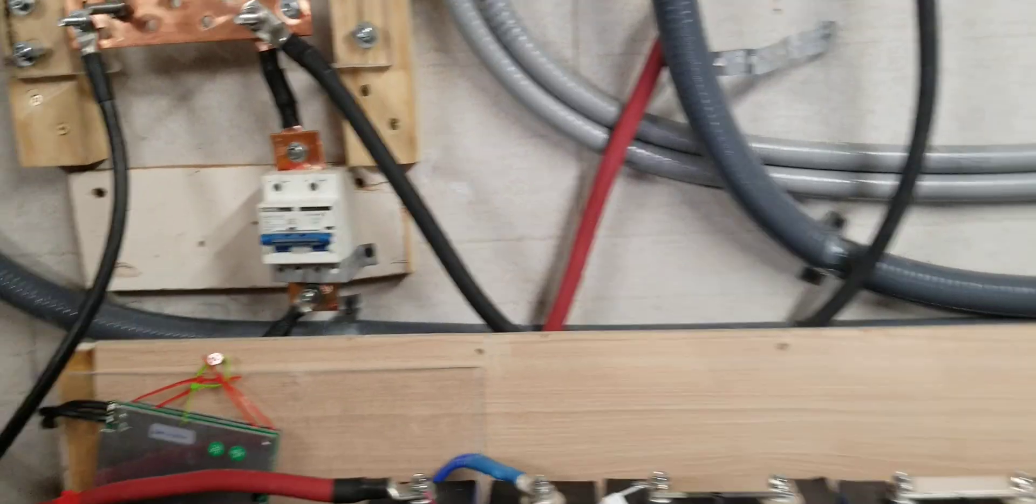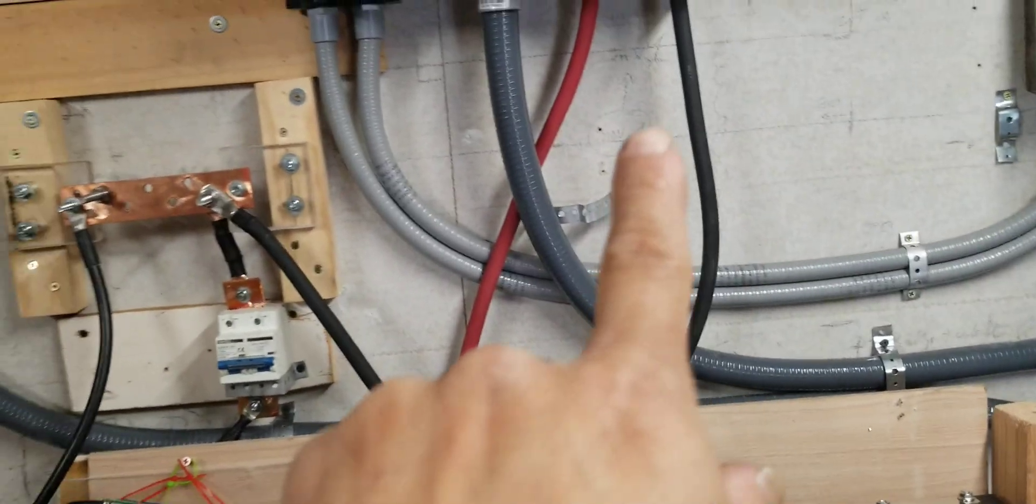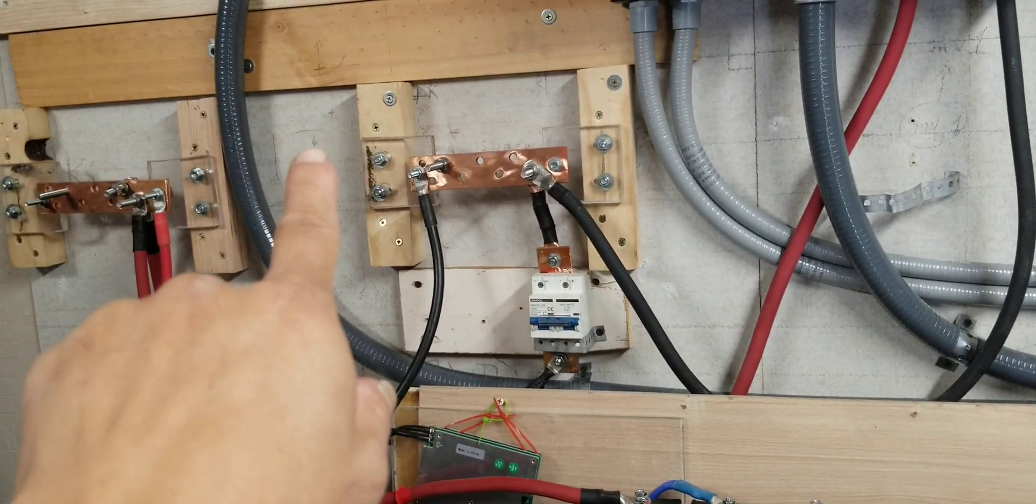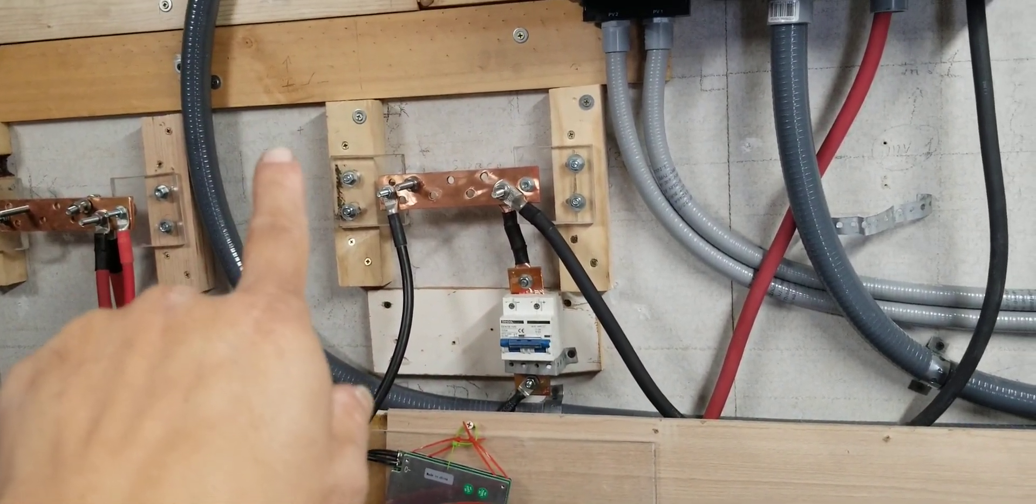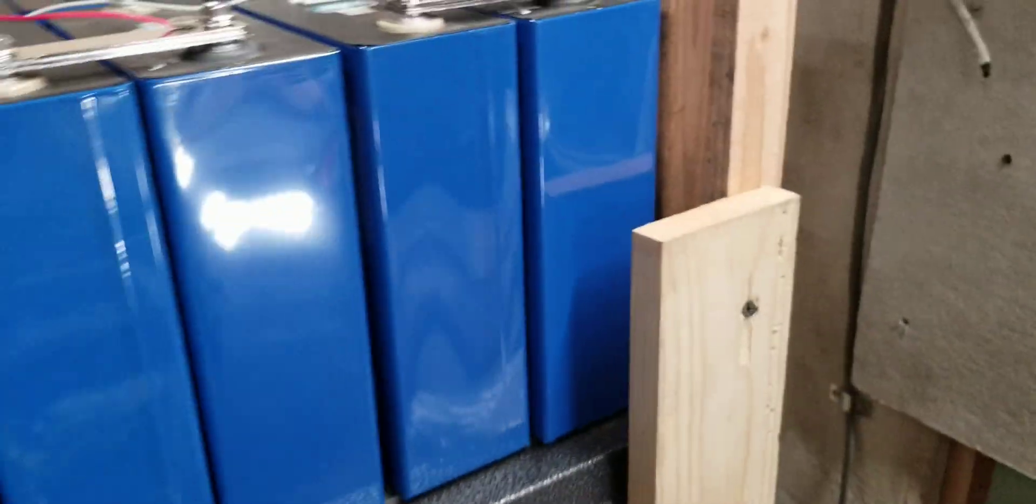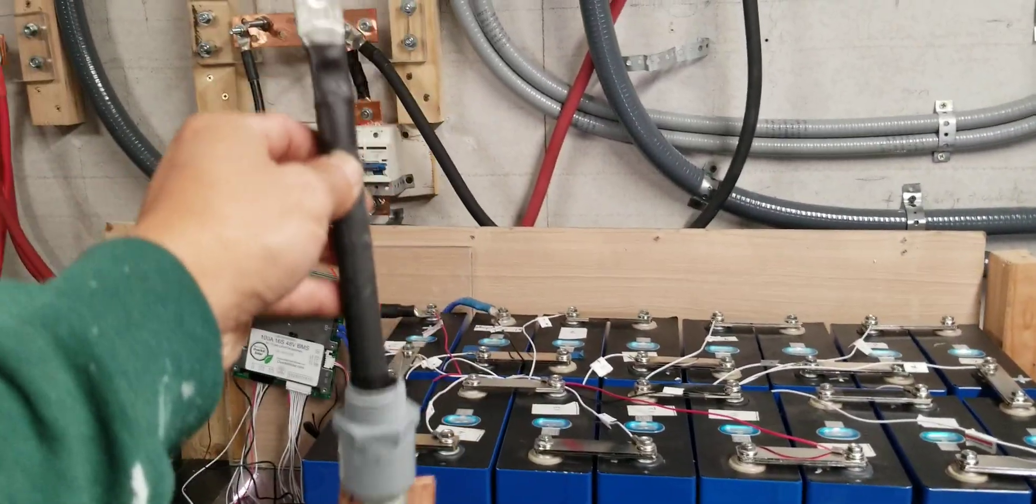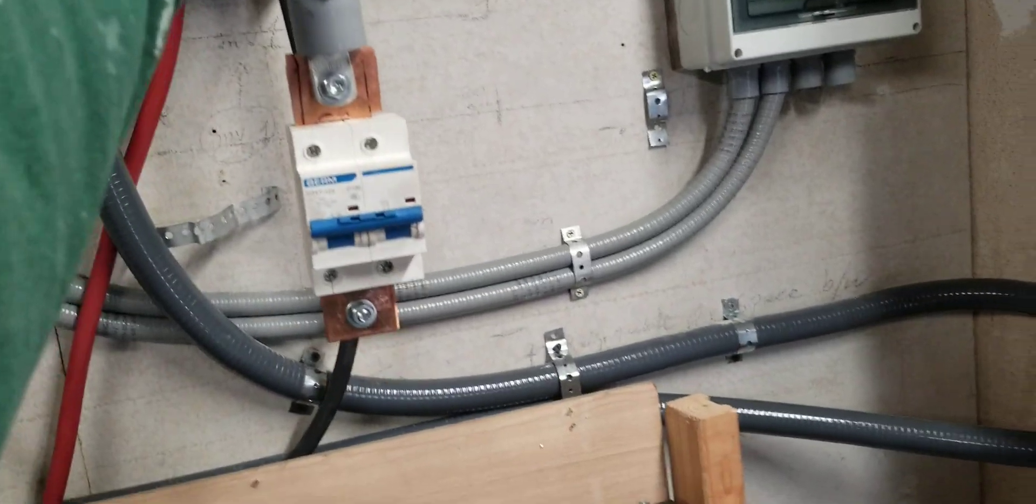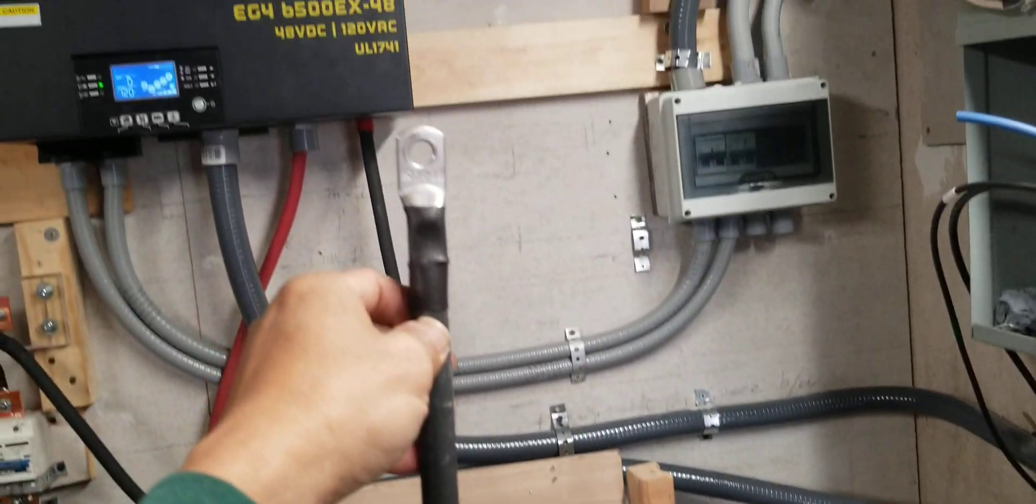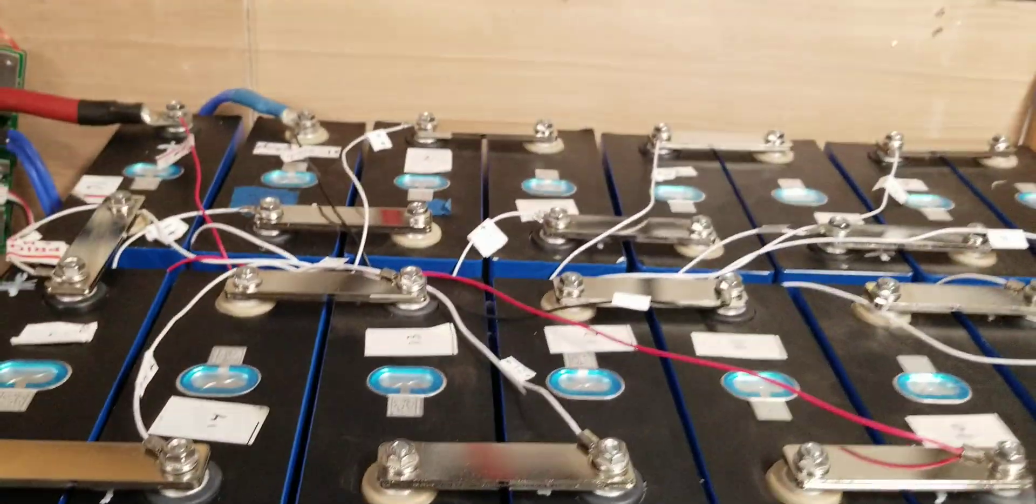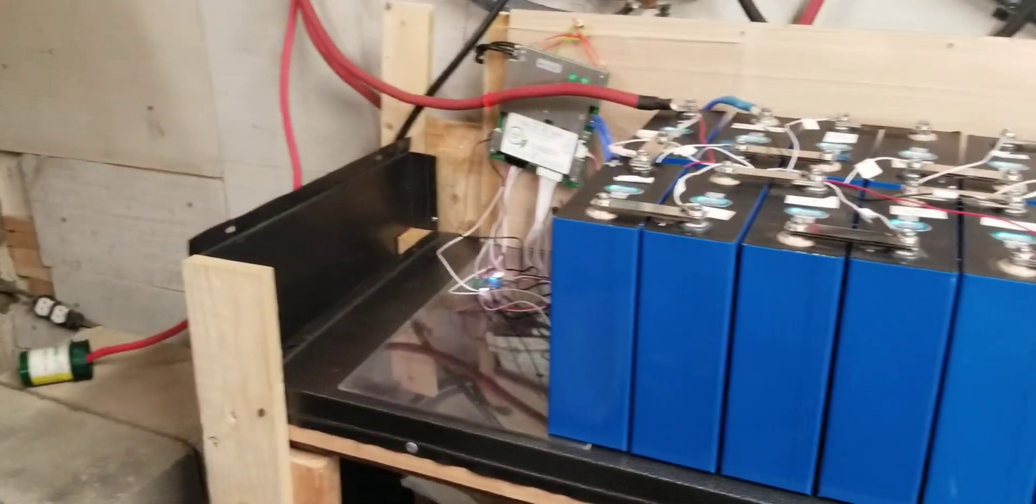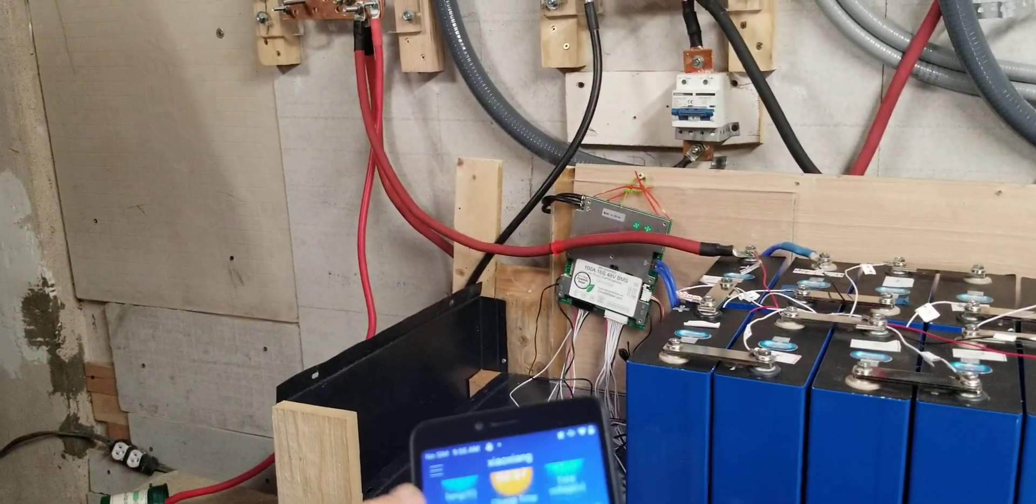And use that for the inverter number two that I'm going to mount on this side. Use that length for this on the other side and then connect this one back on there.